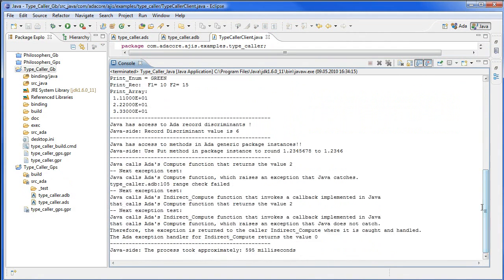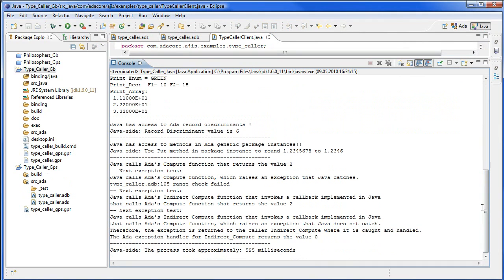In part two, we will look at the ADA and Java code in more detail to highlight some of the more advanced features.